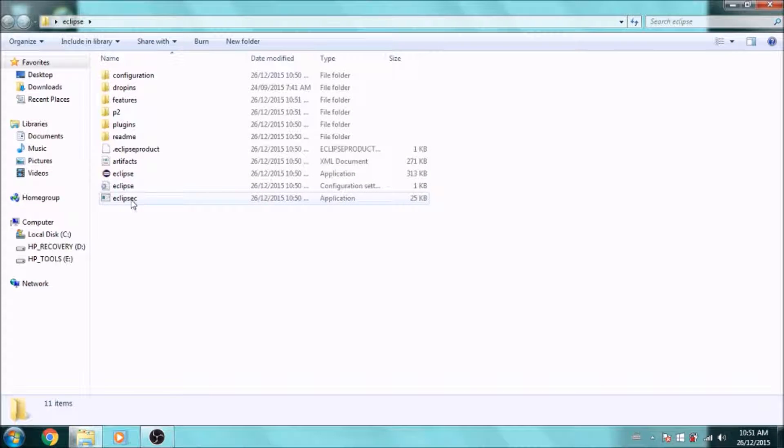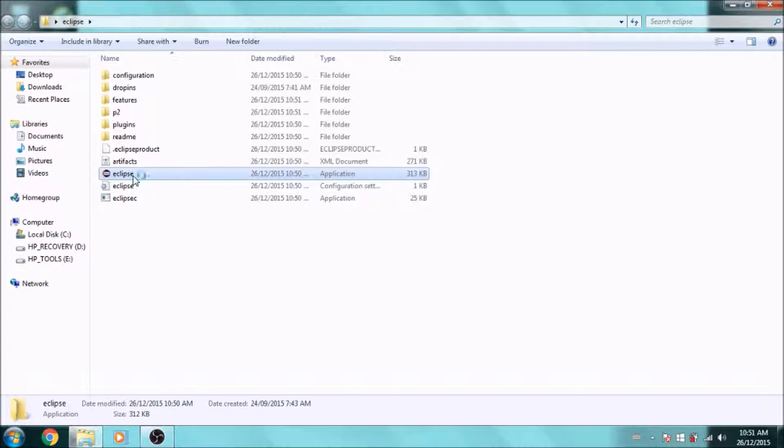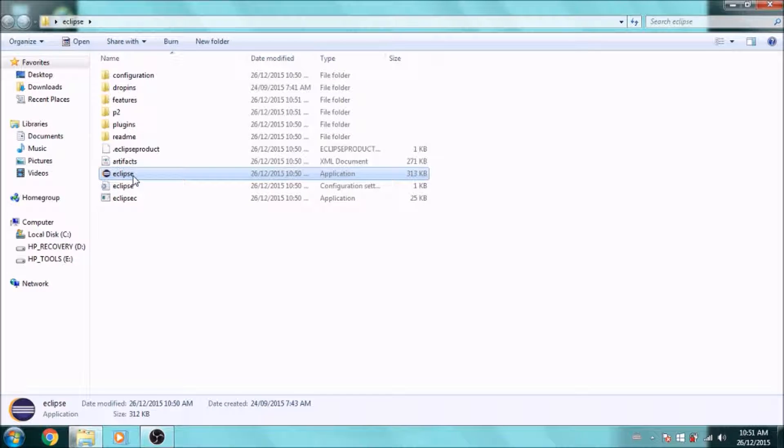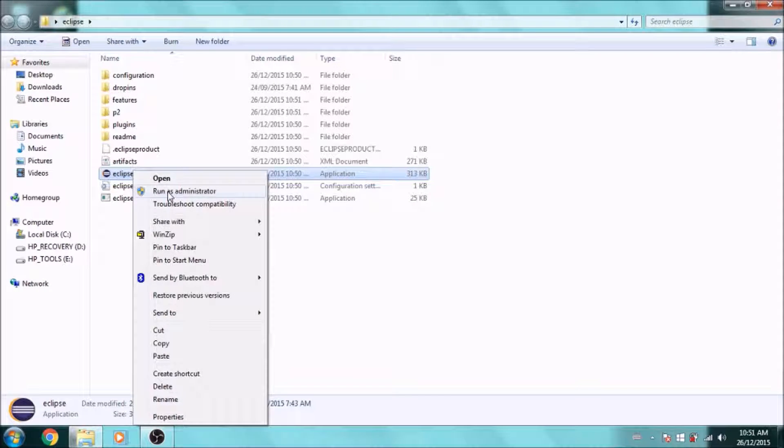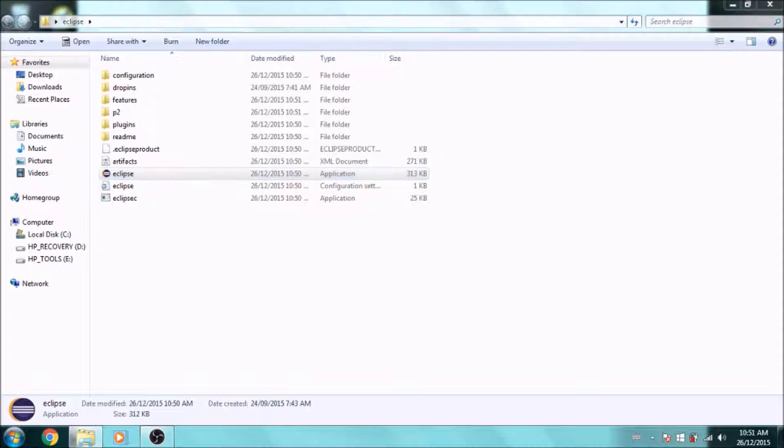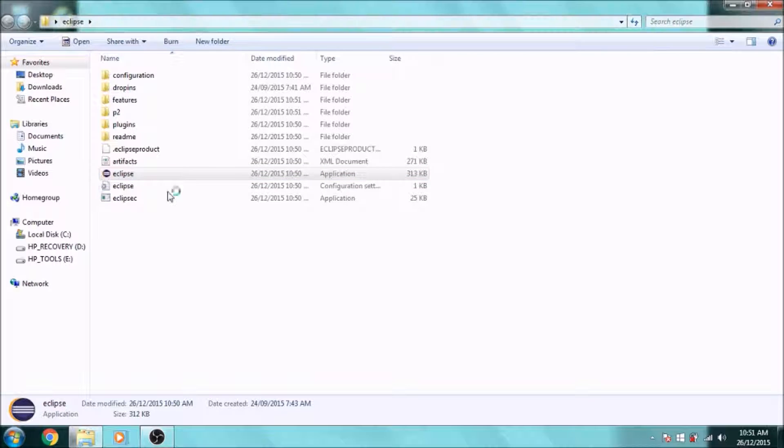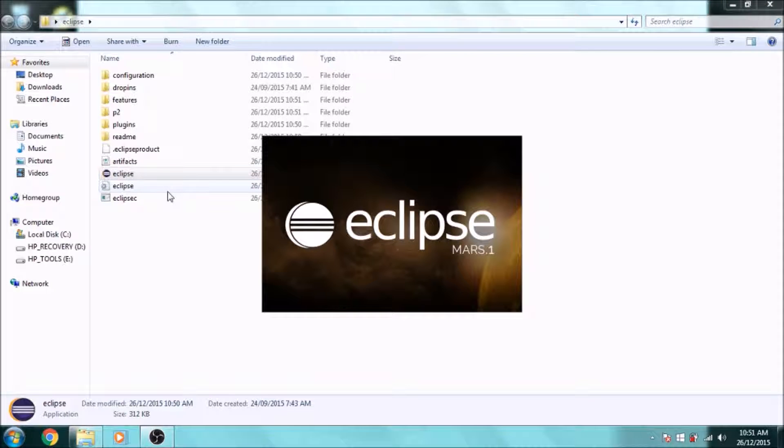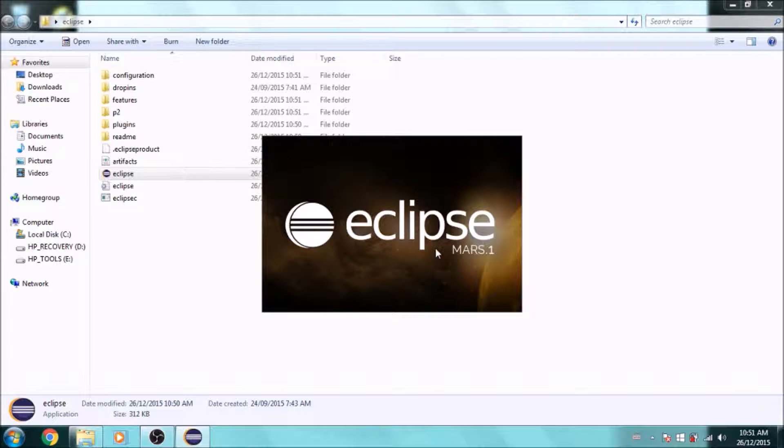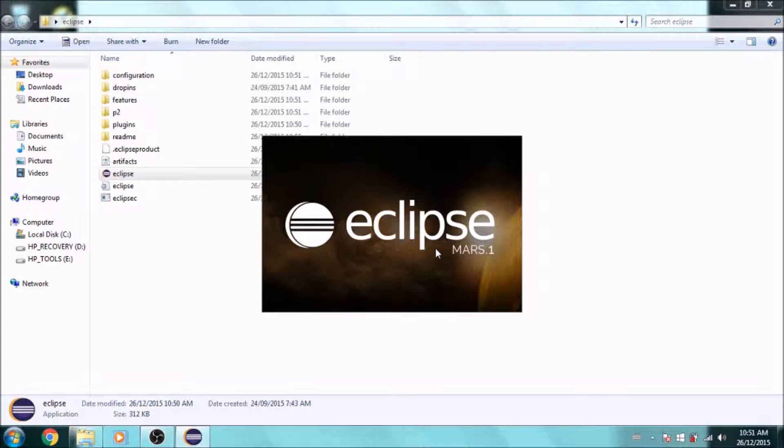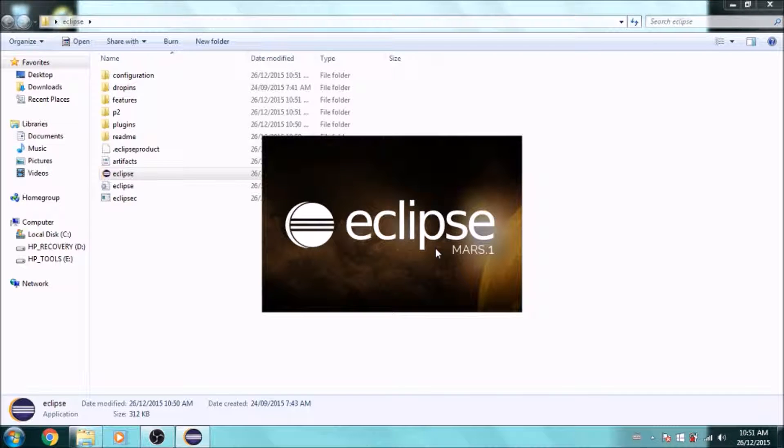At first, you'll want to right-click and run it as administrator so it loads up faster, but every other time you can just open it normally. Also, the first time you open it, it's going to be a bit slow, but after it will speed up.